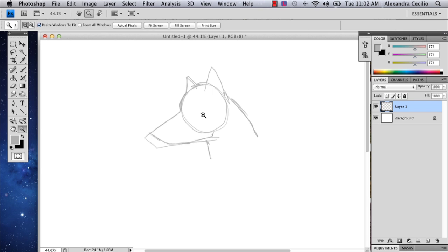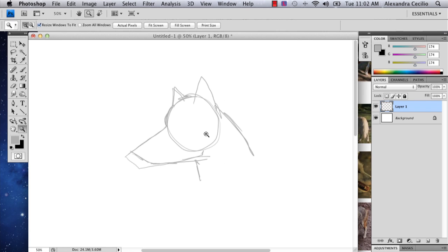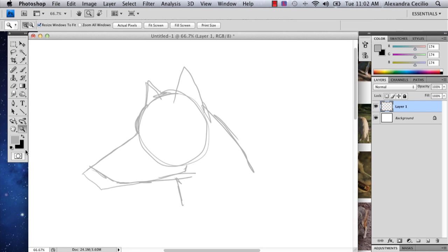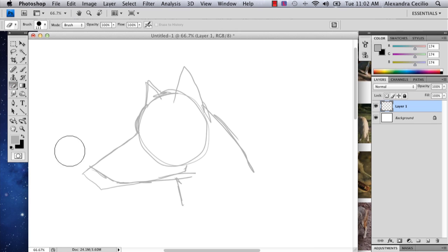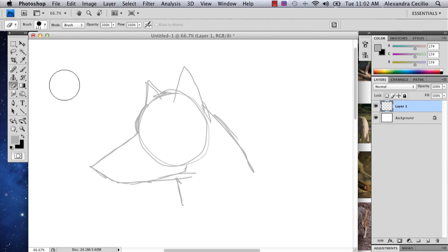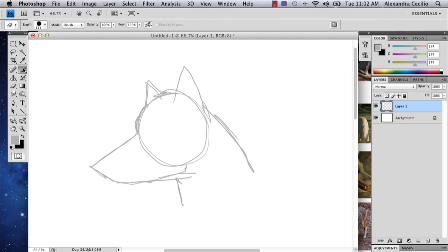And make sure that when you're drawing this, you have two colors. You have a light color and a dark color, because right now what I'm doing is sketching. And you're going to want your light color for sketching and your dark color for inking.